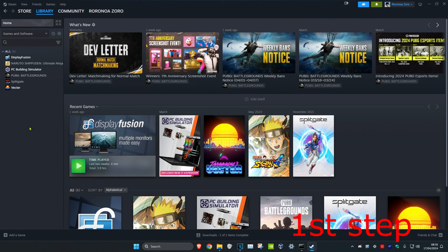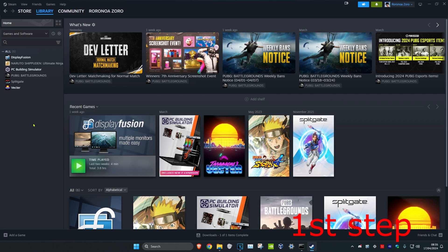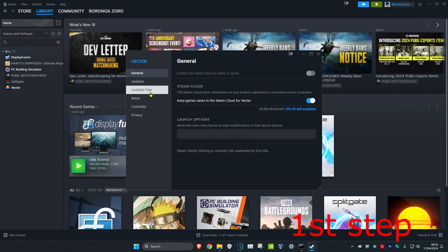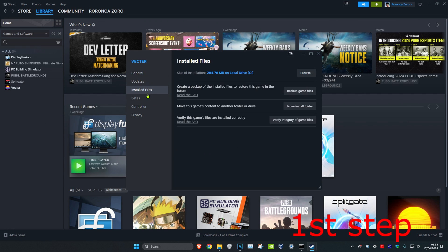For the first step, head over to your Steam library and find Dota 2. Right-click on Dota 2 and click on Properties, then click on Installed Files and click on Verify Integrity of Game Files.